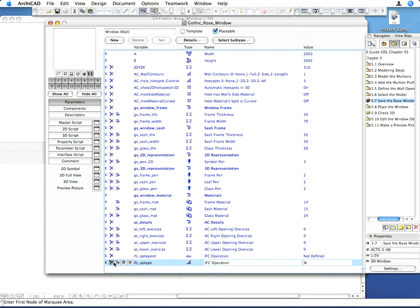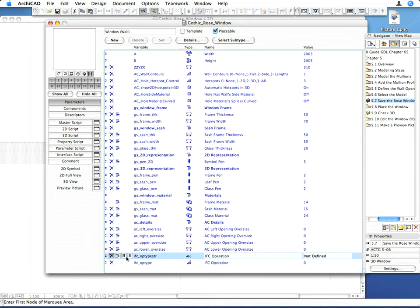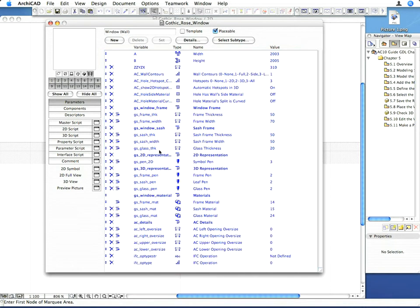We'll use the gs_frame_material variable for the mullion material. If you wish, you can change the Parameter Name from Frame Material to mullion or tracery material.